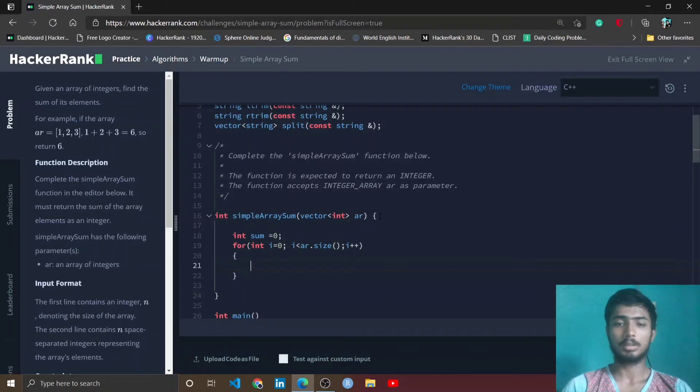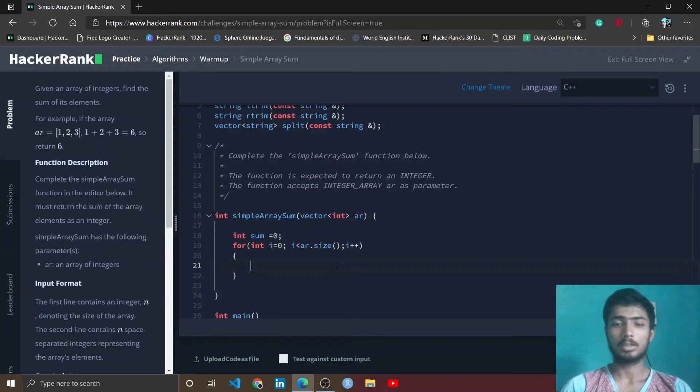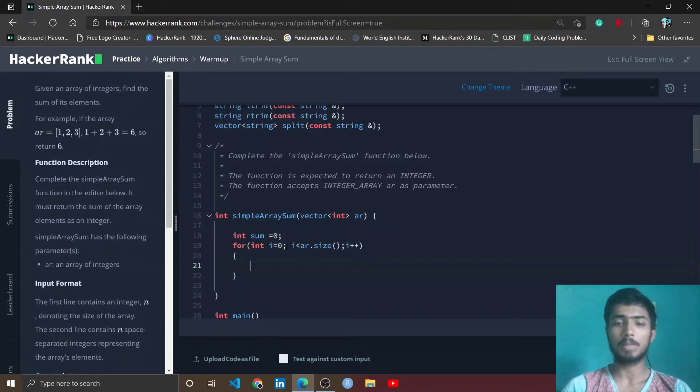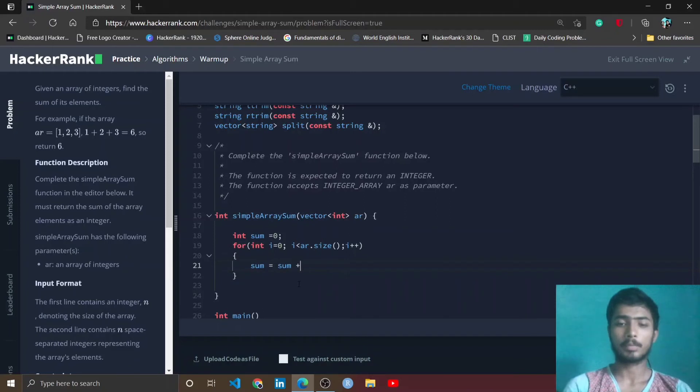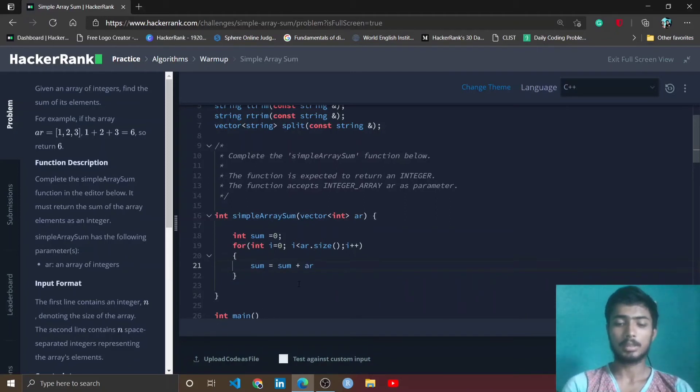Now I simply go through each and every element of this array. When we find each element, we simply store this element into the sum variable. That's why I write sum equals sum plus ar[i].